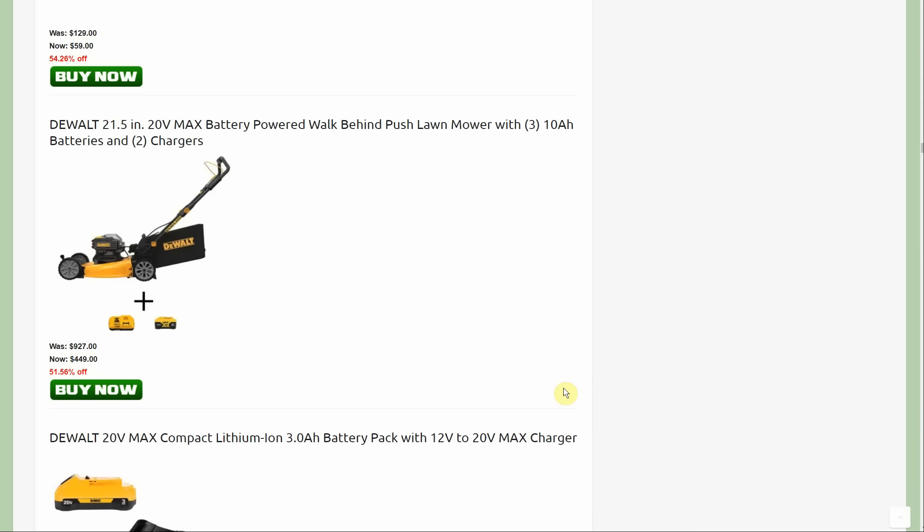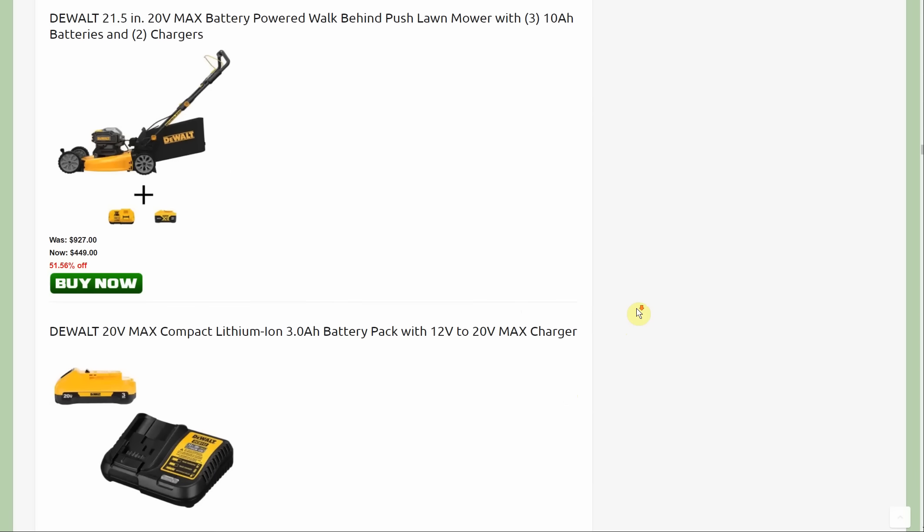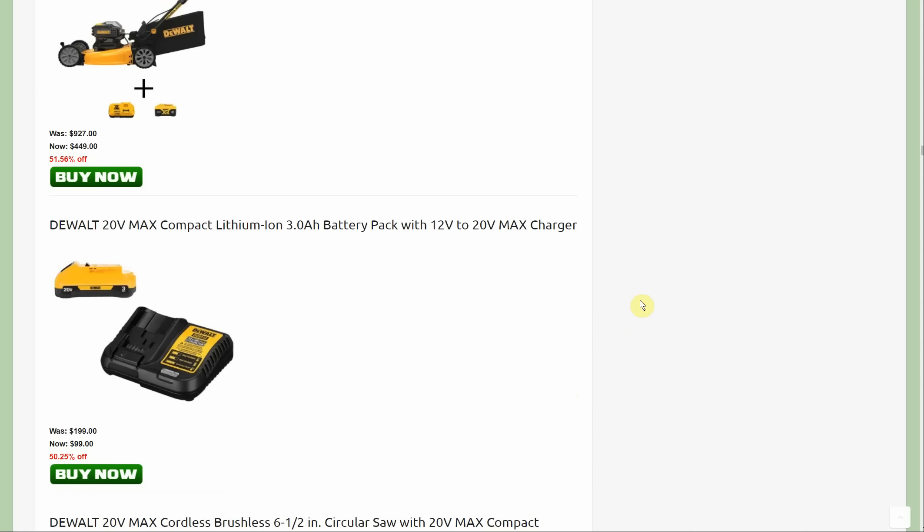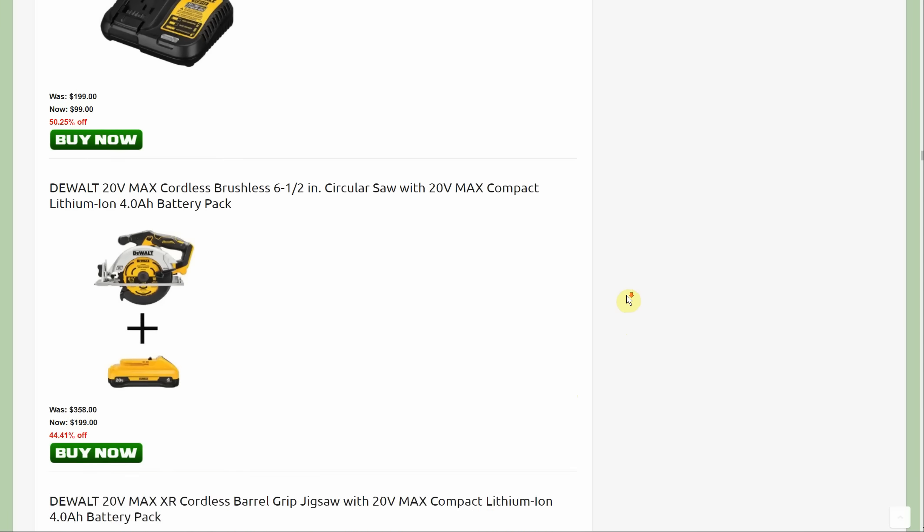You're going to end up with three 10 amp hour batteries, so a really good deal if you have other high draw tools that you could use the 10 amp hour batteries with. You're also getting that DCB 118 fast charger. You're getting two total chargers. It's a high value charger if you put it on marketplace or eBay.